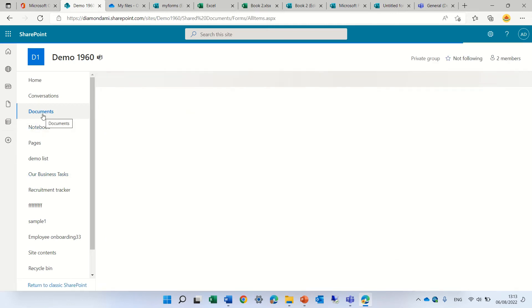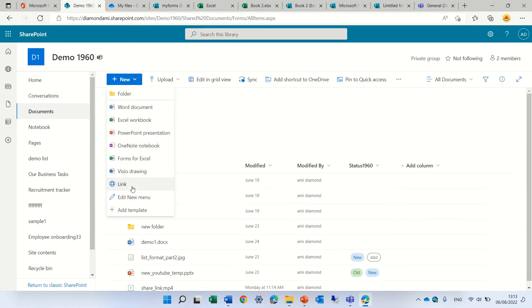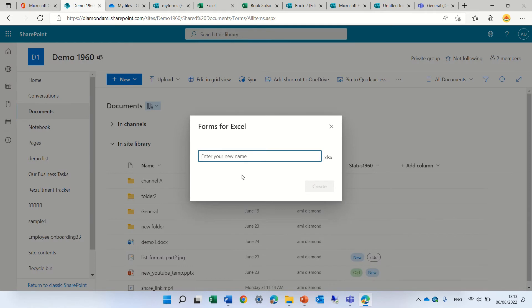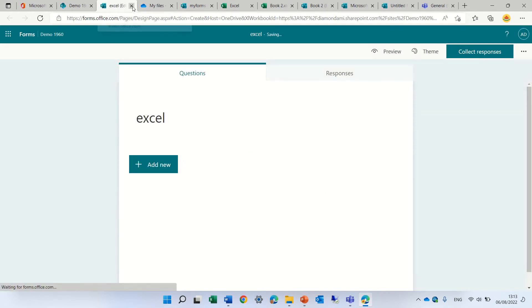Under the New button, we can see Forms for Excel. If we click on it, we can give it a name, and it will create it and store it in the document library.